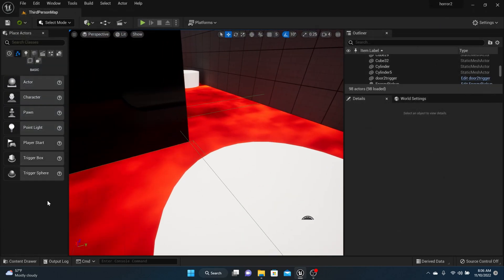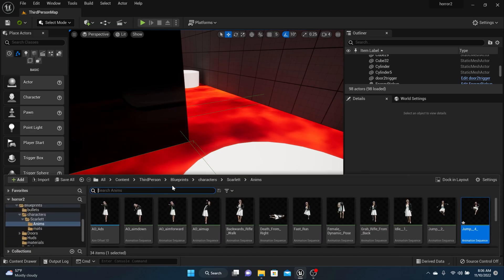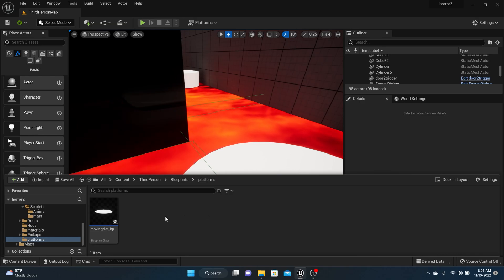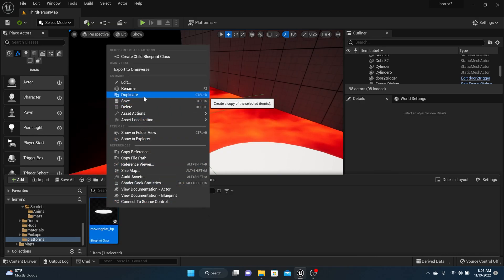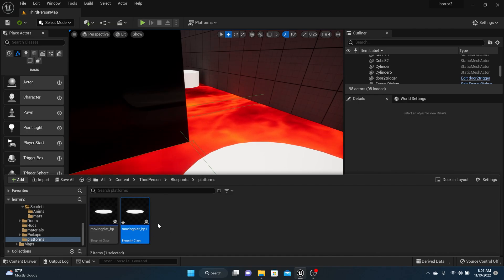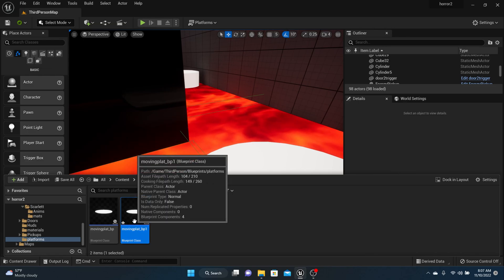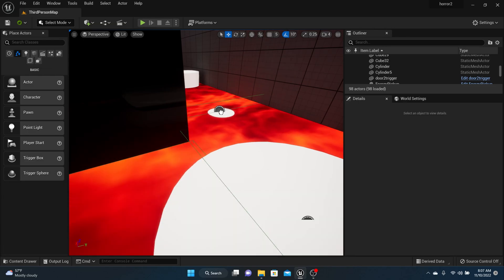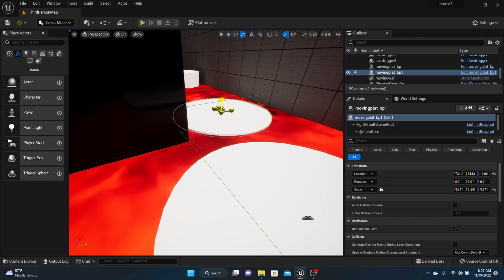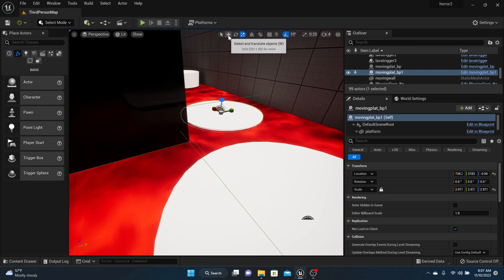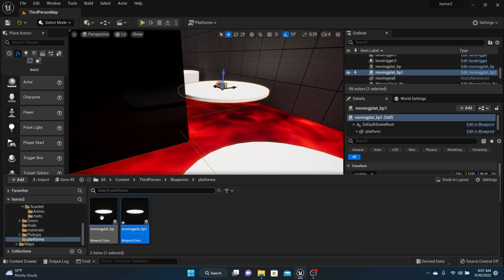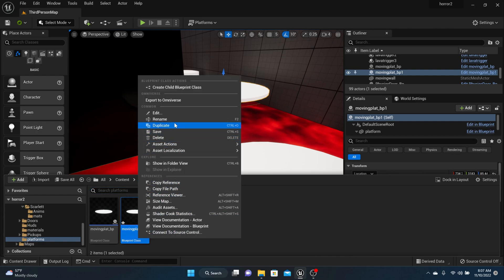For platforms, let's make a disappearing platform. Go back to your blueprints, go to your platforms folder, and we're going to duplicate the moving one — just because it's easy and we can delete some code. Drag that out onto the level. This is going to be our disappearing platform. Back in the content browser, rename it 'Disappearing Platform'.